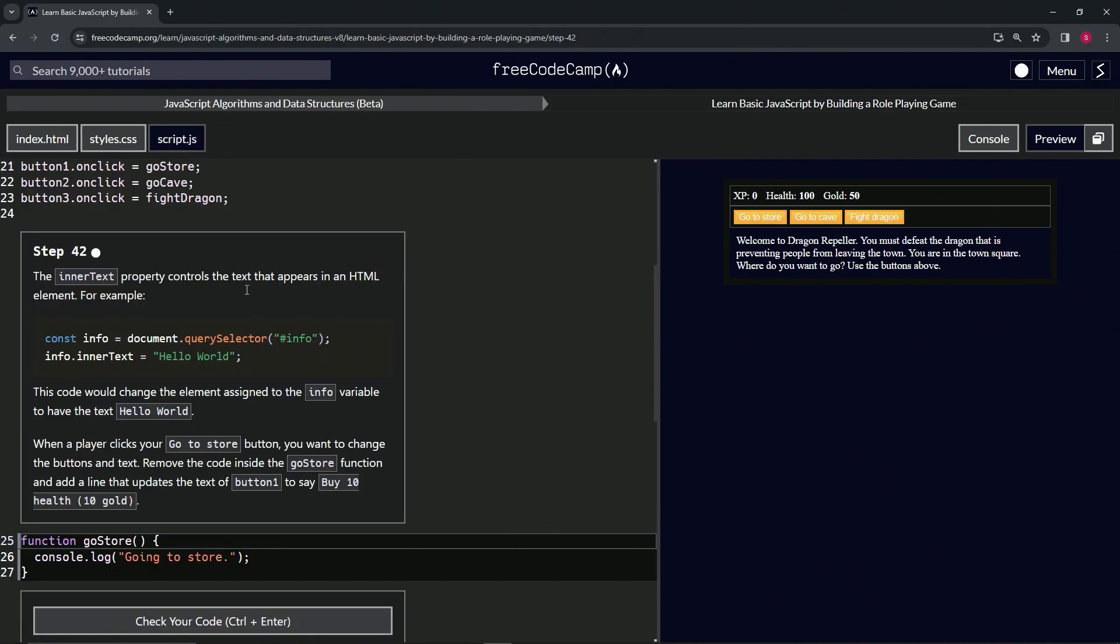Let's come over to the script again and finish it up. When a player clicks our 'go to store' button, we want to change the button's innerText. We're going to remove the code inside the goStore function and add a line that updates the text of button1 to say 'Buy 10 health (10 gold)'.